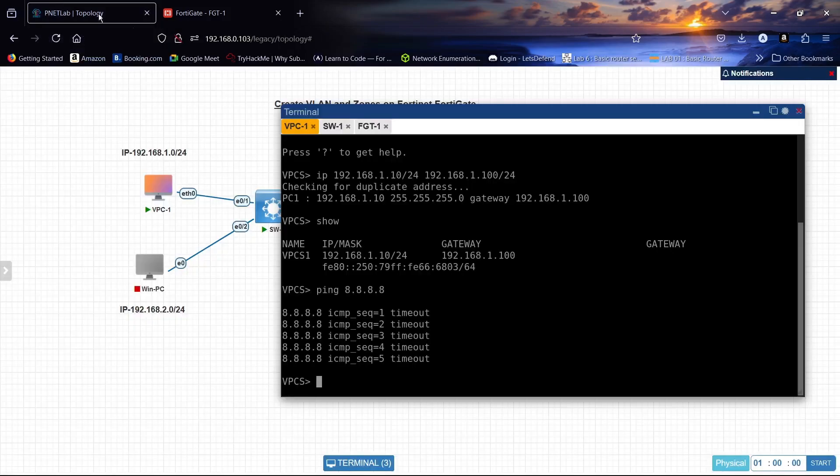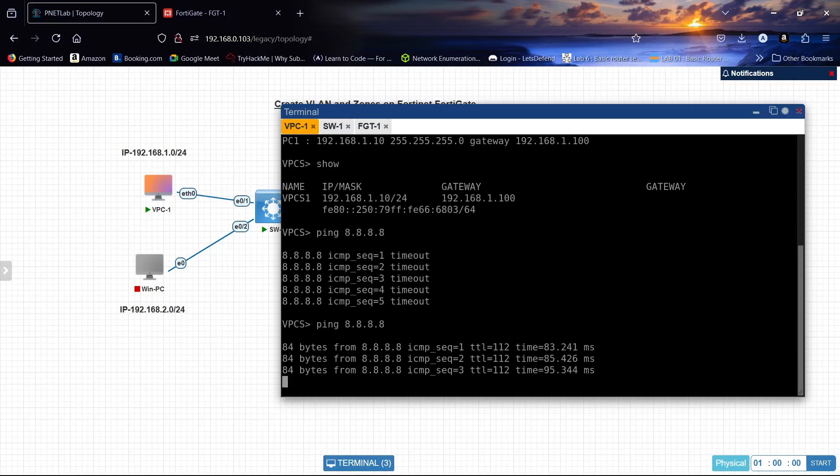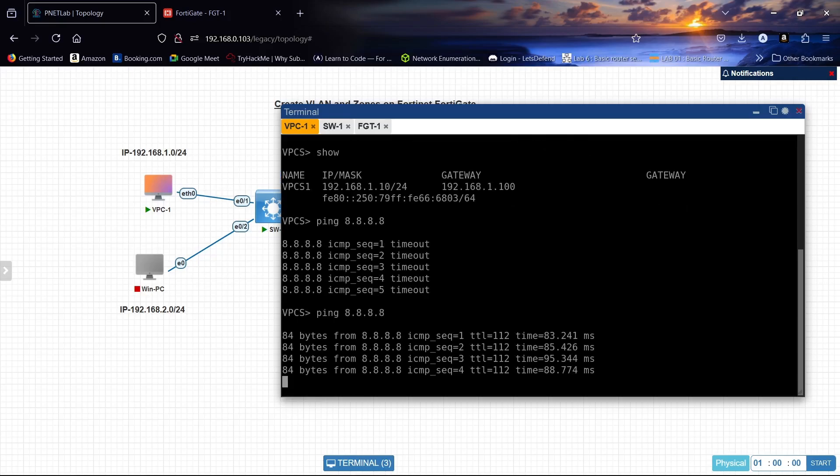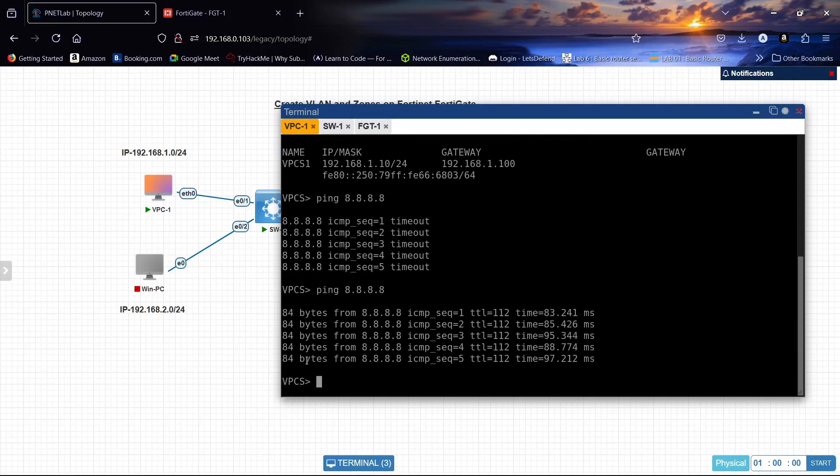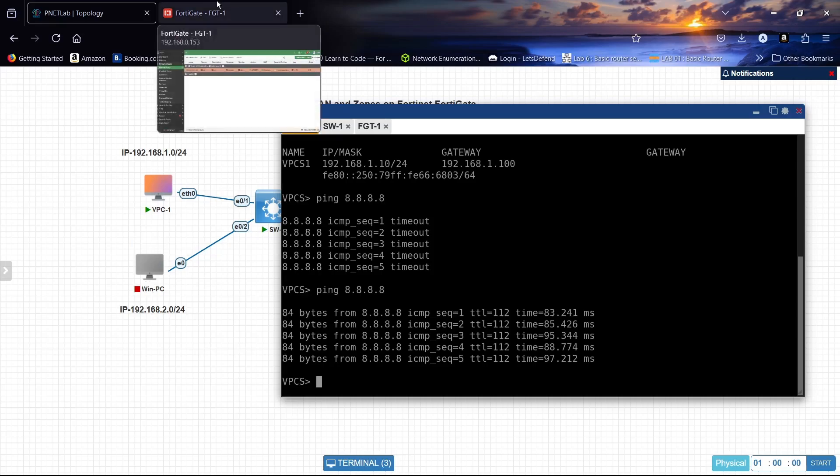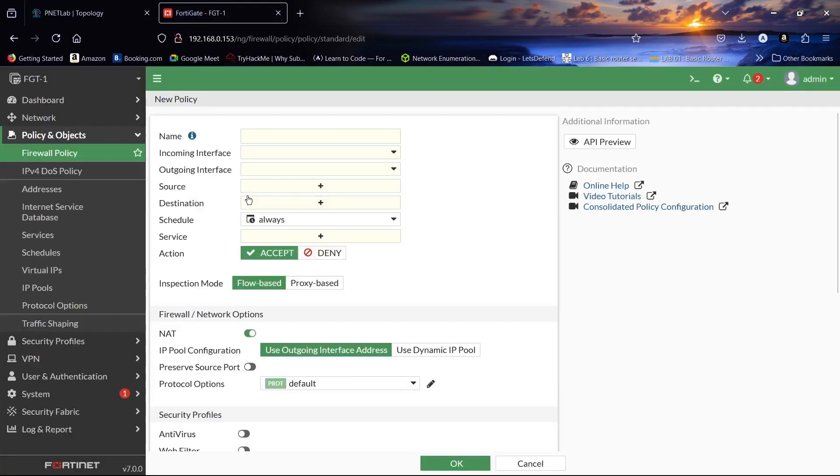So let us check once again. Yes it can ping. So now let us create for our Windows PC and turn it on.